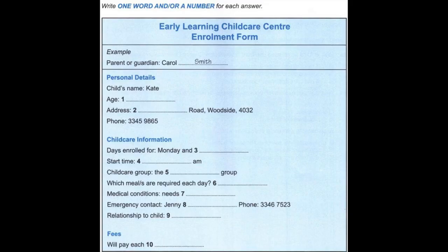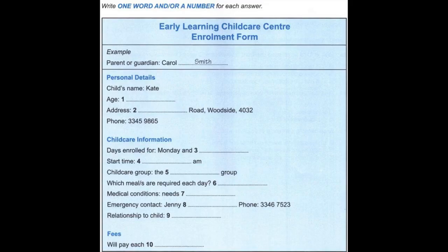You will hear a number of different recordings, and you will have to answer questions on what you hear. There will be time for you to read the instructions and questions, and you will have a chance to check your work. All the recordings will be played once only. The test is in four sections. At the end of the test, you will be given ten minutes to transfer your answers to an answer sheet. Now turn to Section 1.